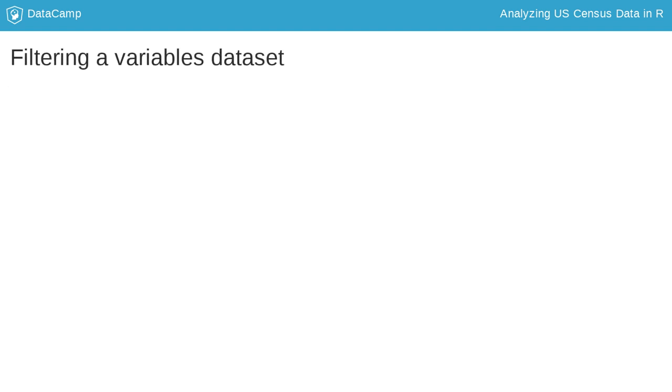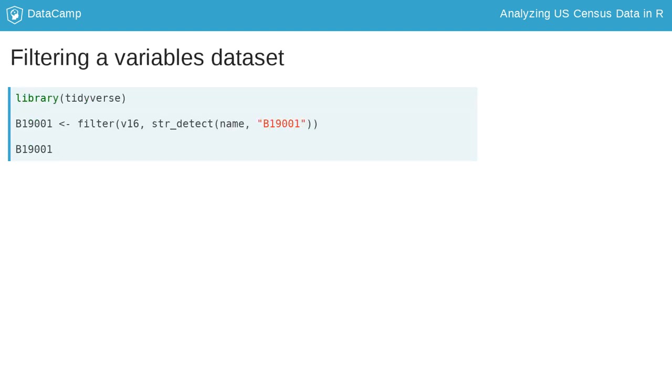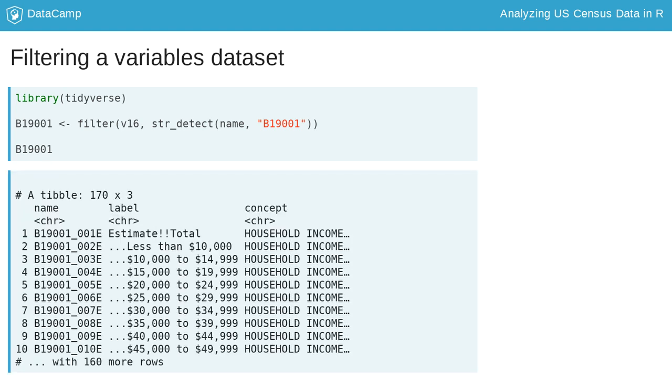Once acquired, Census or ACS variables datasets can be explored with Tidyverse tools. Datasets returned by Load Variables have three columns: Name for the Census ID code, Label for a description of the variable's characteristics, and Concept, which refers to the general group to which the variable corresponds.